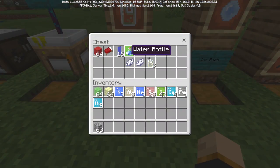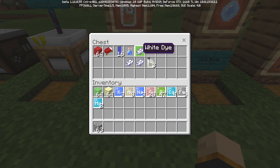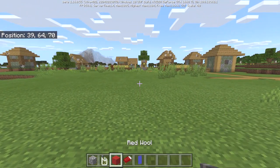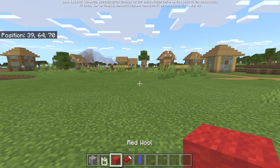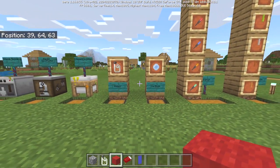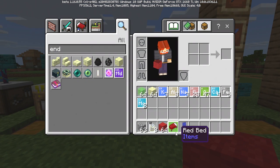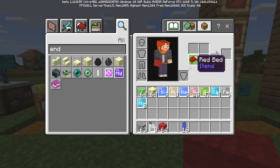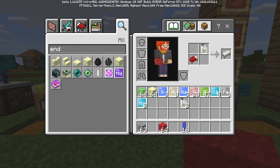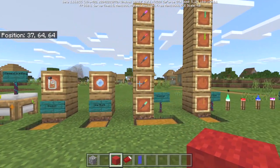Bleach requires one water bottle and three white dye — quite simple. The bleach will basically allow you to return any colored bed, any colored banner, or any colored wool into the white version. So if I put a bed in here and go ahead and put the bleach in — I would not recommend bleaching a bed in real life — but as you can see we get ourselves a white bed. It works for banners and wool as well.